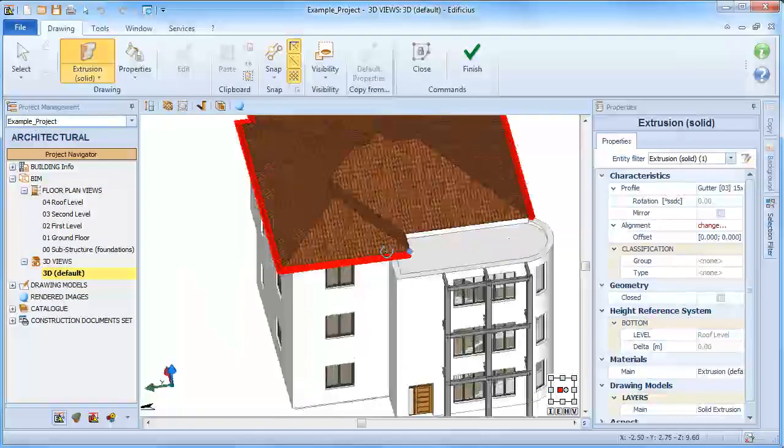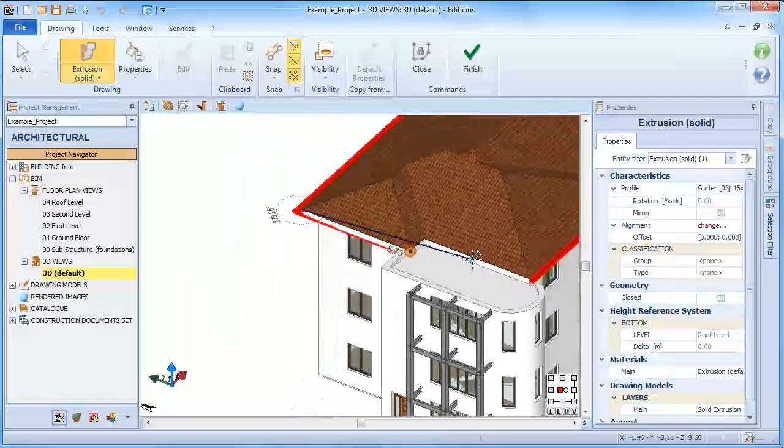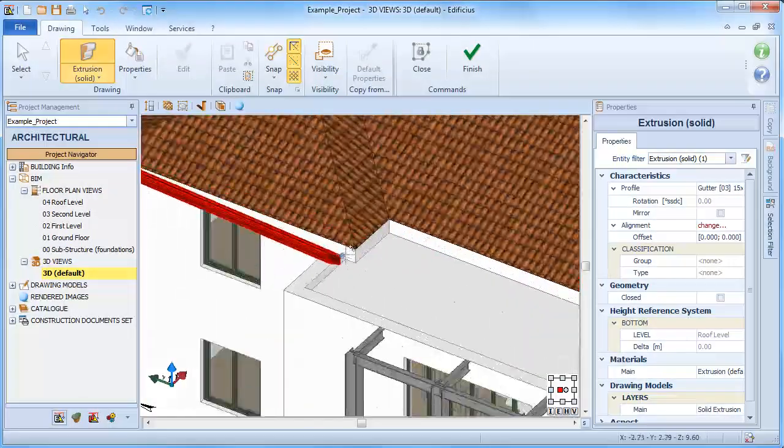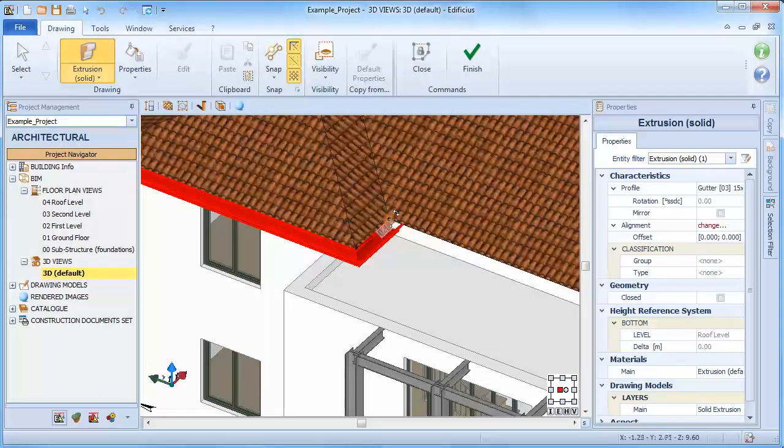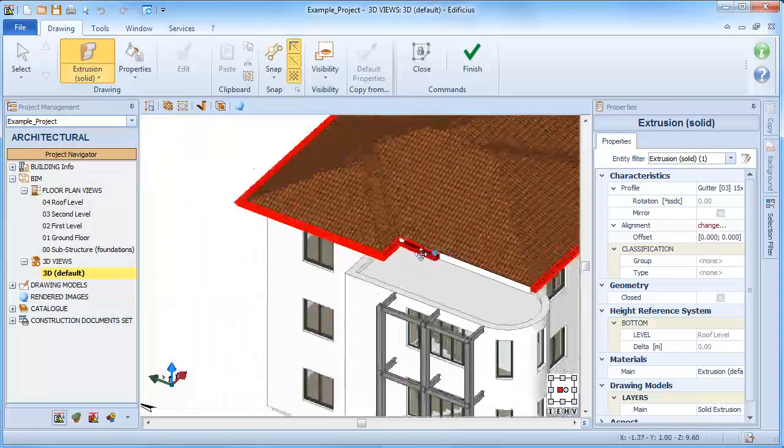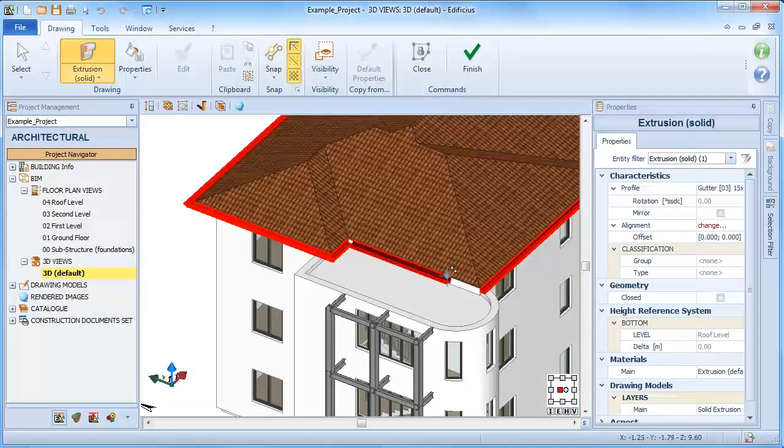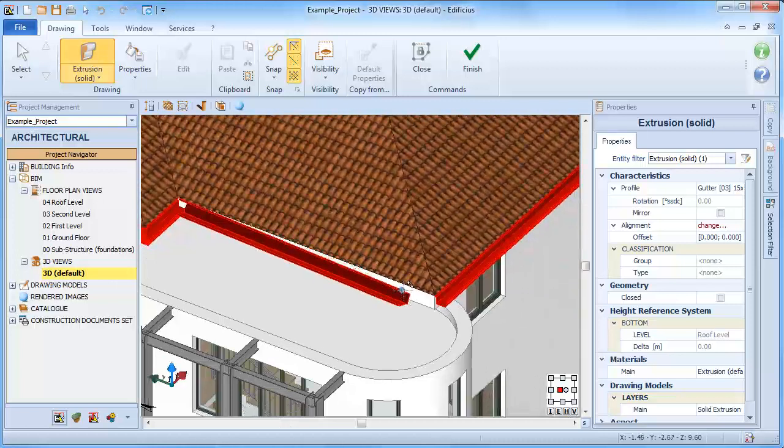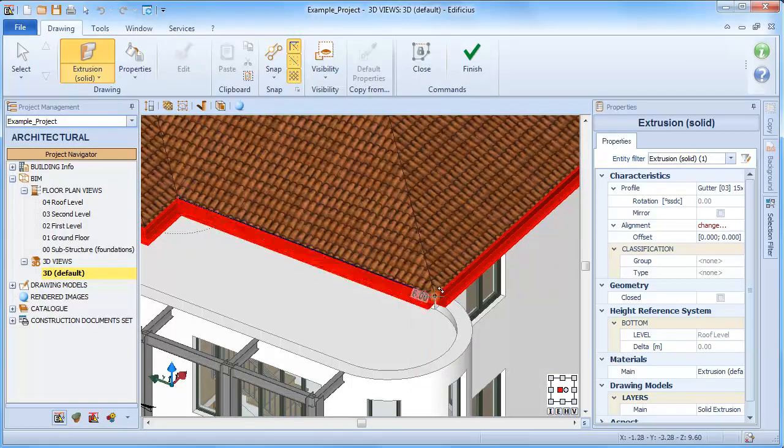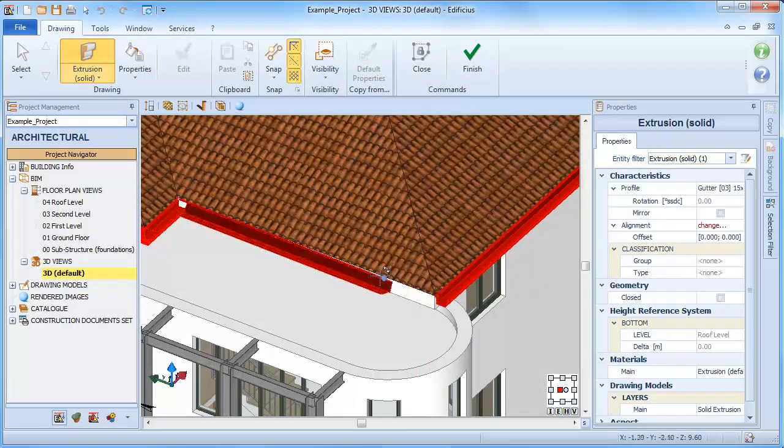Once we have reached the last point, we can then conclude our extrusion tracing by clicking the finish button. Whereas clicking on close, we can close the perimeter joining the start and end points.